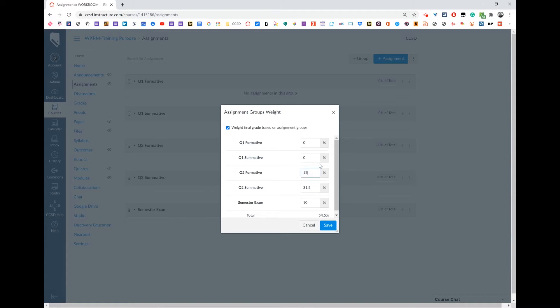We're going to have 13.5% so that quarter 2 equals 45%, and we're going to do the same for quarter 1.